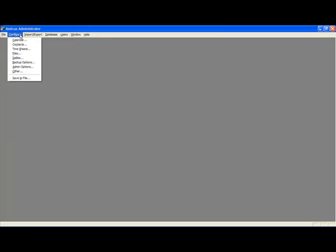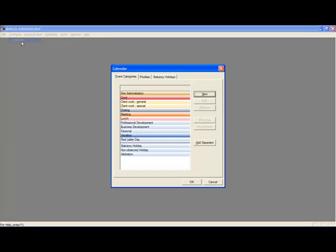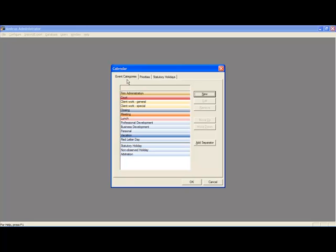So over at the administrator application, we just simply go to the configure menu, and over to calendar, and right here on the event categories tab is where all your colors are assigned. So you can see at a glance here what your color categories already are, and this makes it easy, especially if you want to match up your color categories to Outlook.